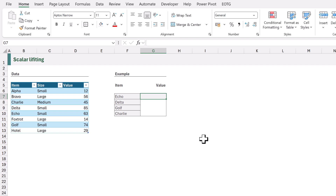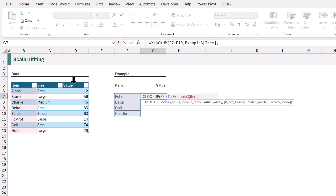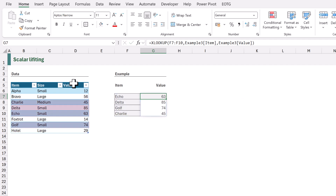The lookup value inside XLOOKUP is a scalar argument — it's expecting a single value. So if we provide multiple values it causes our formula to spill. Here I want to look up the values of echo, delta, golf, and charlie all from a single formula. In cell G7 I'll type equals XLOOKUP. Rather than selecting a single value, I'm going to select the cells F7 to F10 for the lookup value. For the lookup array I'll select the item column and for the return array the value column. When we calculate, it returns a value for each of those rows — so with XLOOKUP we can return multiple lookups at the same time.